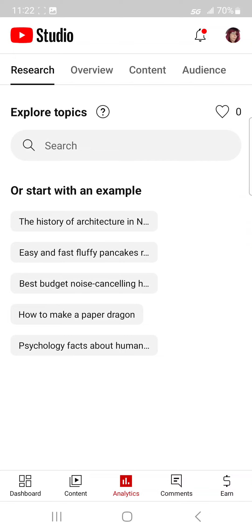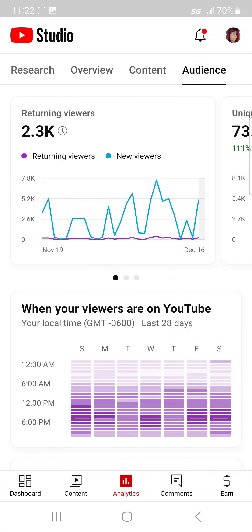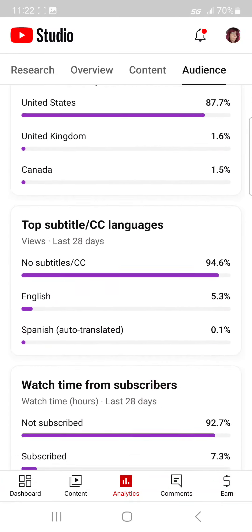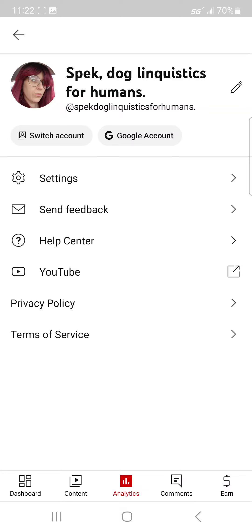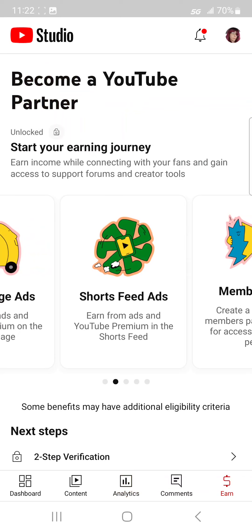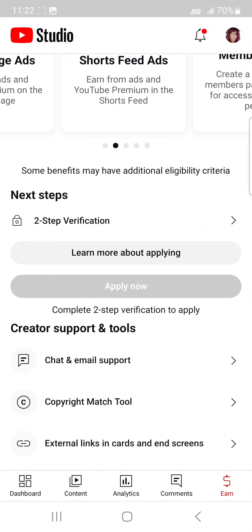I don't know what it means by that. I don't understand why this isn't working. Obviously I can't apply for this because you keep hacking my YouTube channel and taking it down and altering everything.